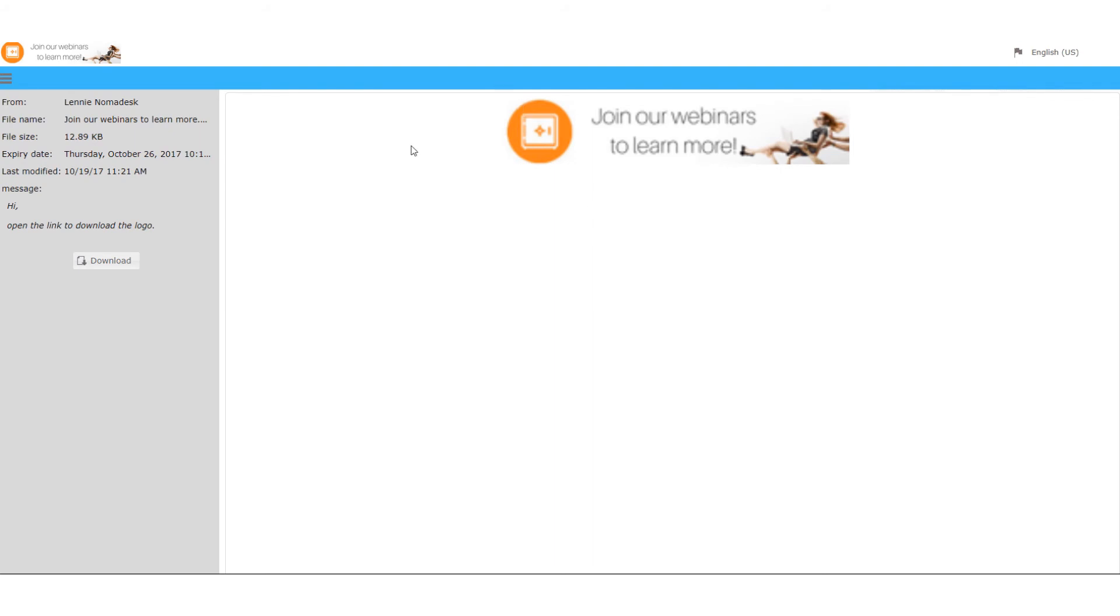So if you want to learn more about Nomadesk just visit our website nomadesk.com and register for our webinars. Thank you. Bye.